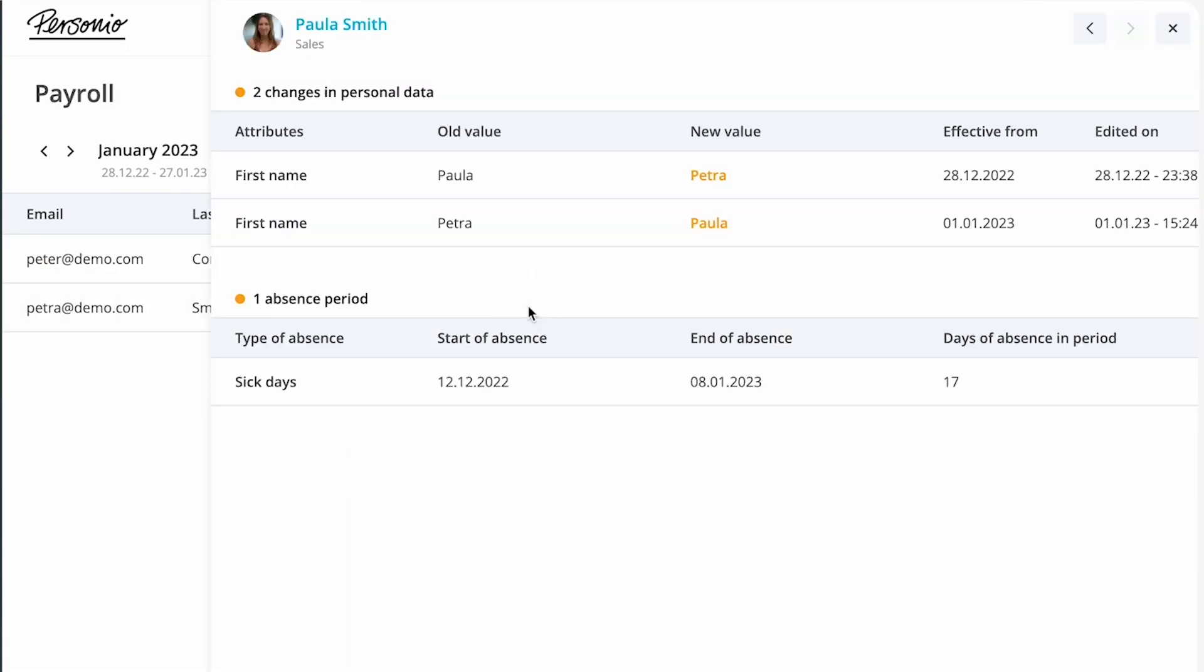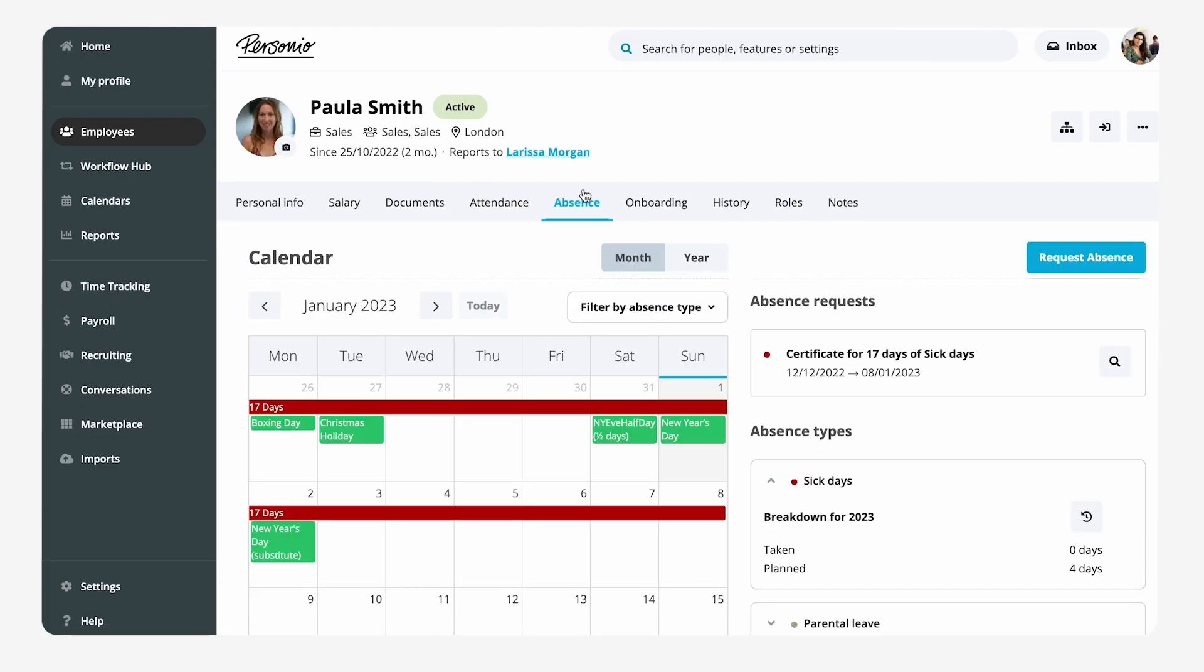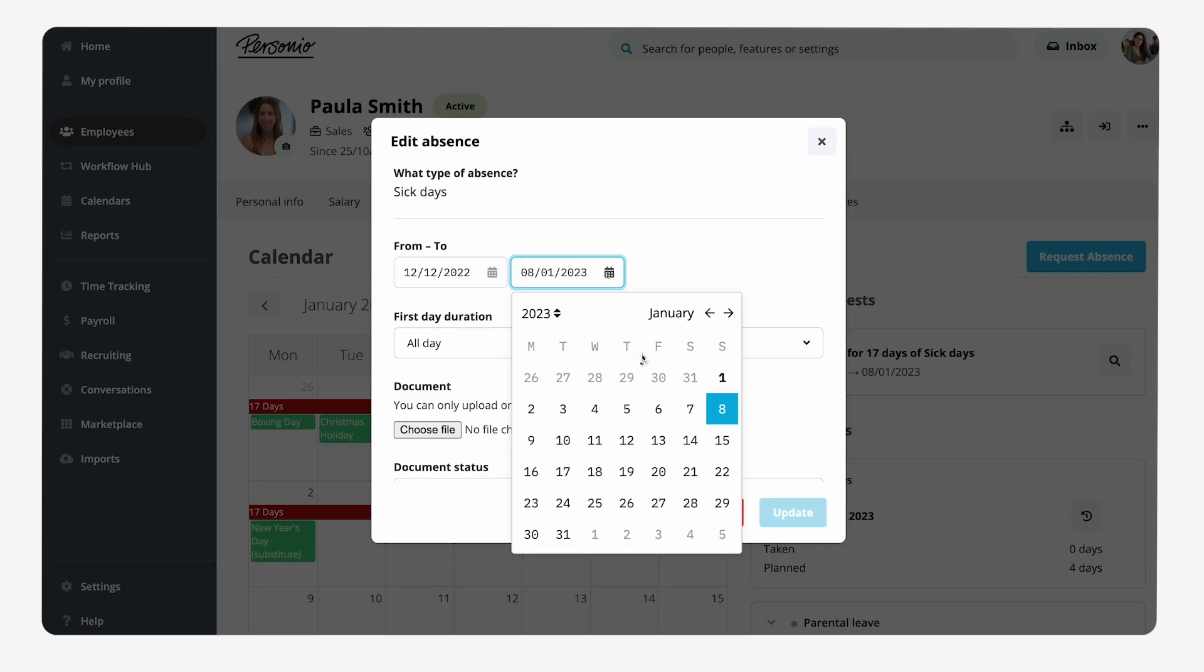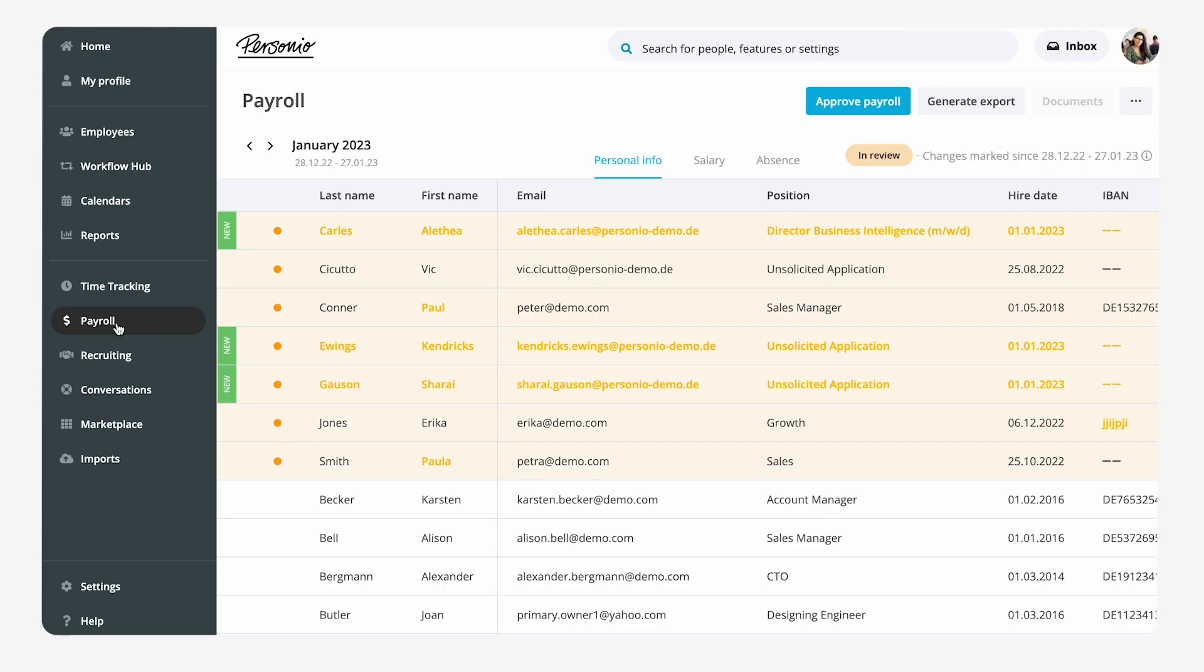Emma sees that Paula was on sick leave but on the incorrect dates. She clicks on the employee's profile, reviews the dates and adjusts them so they can be processed in the correct month.